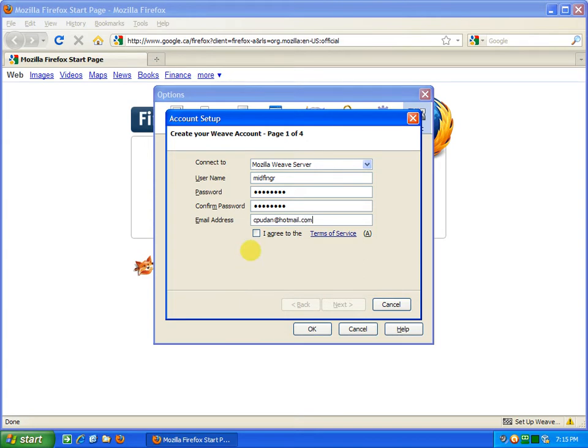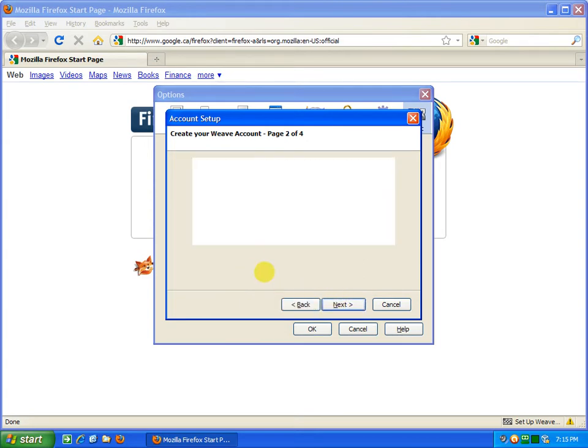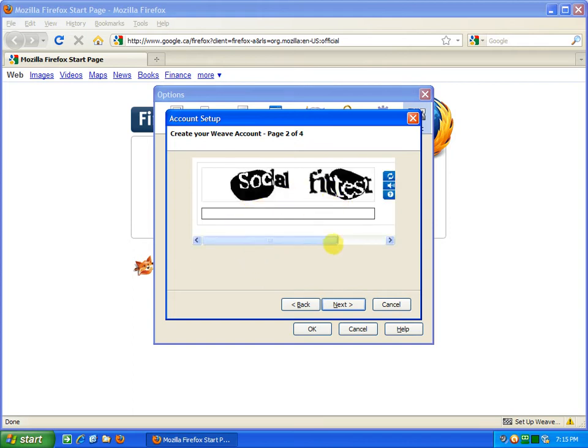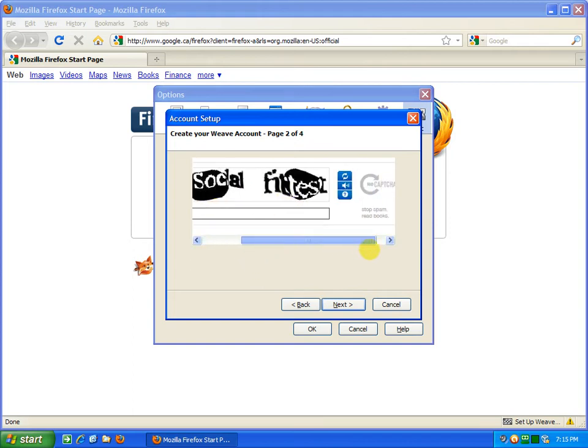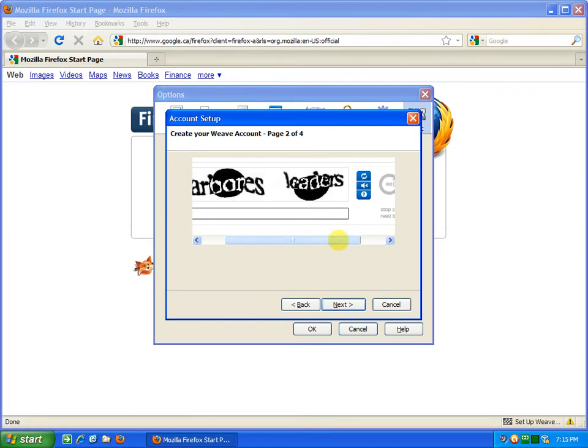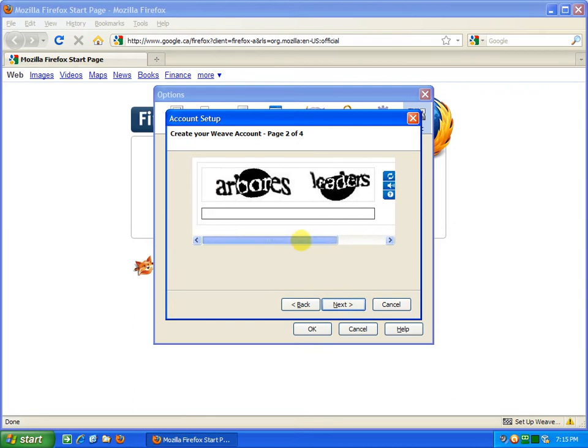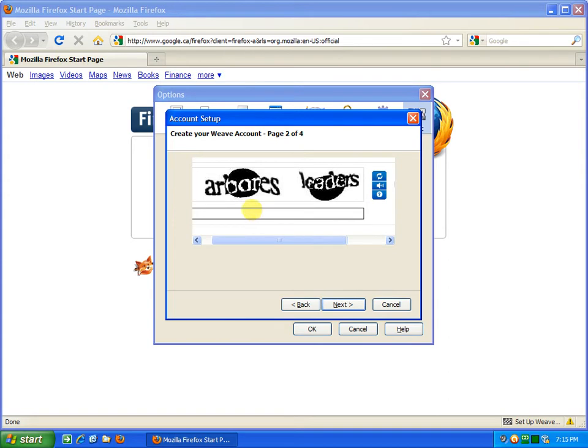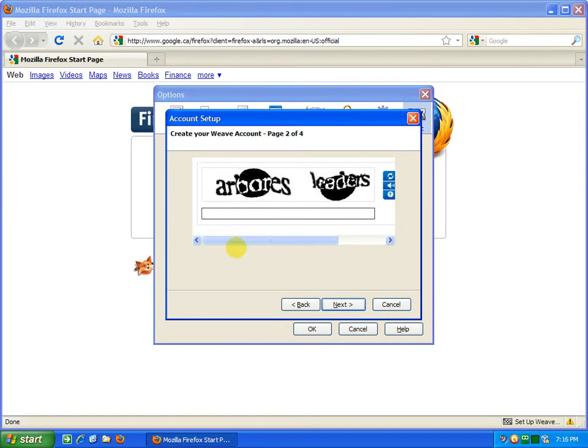Once done, you have to agree to the Terms of Service. You can look through it if you wish, just click the box and then select Next. And everybody's favorite captcha. I'll reload this one and try to decipher what this says. I think it's 'arbones' and then the word 'leaders'. Once done, you click Next.